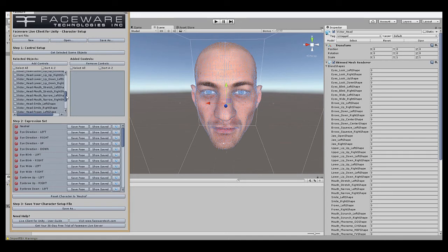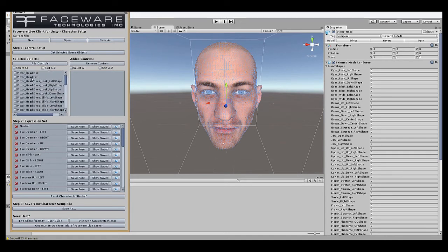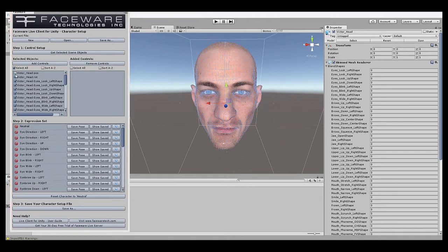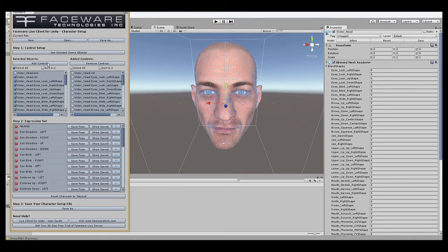We can see our list of blend shapes here, as well as the controls for the actual head object itself. We want to add all of these except for head position, so we'll hit Select All, and then deselect this one. So now that we have all of our objects selected that we want, we're going to hit Add Controls, and it'll move everything over here.